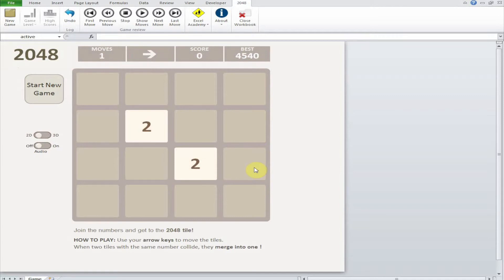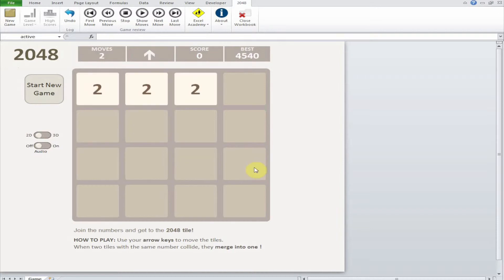There are four arrow keys used to play the game. For example, I will press up and as you can see, the two tiles moved to the top. They will always move as far as they can.